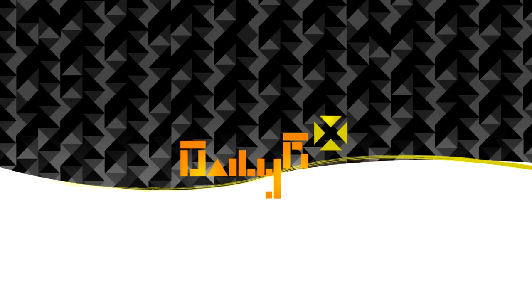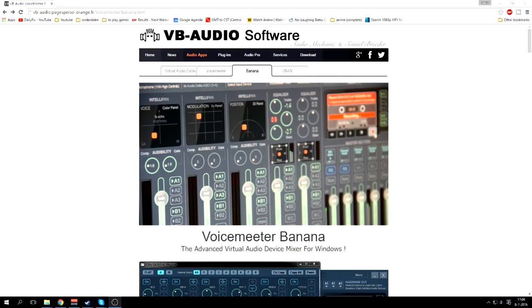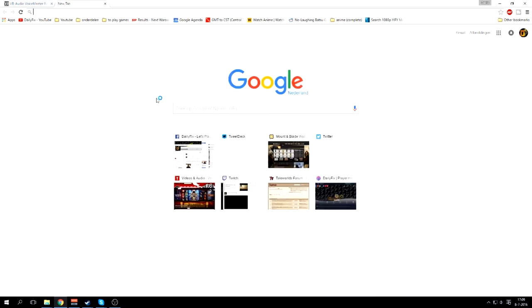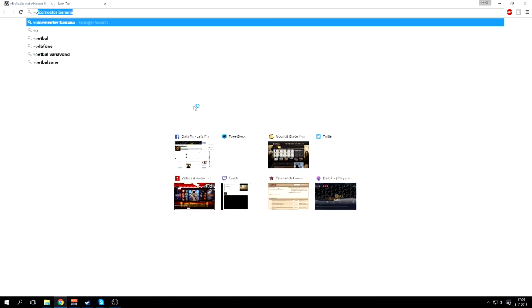Hello and welcome to this short explanation video on Voicemeeter Banana. To use Voicemeeter Banana, you'll have to go to the site. Just go to Google and type in Voicemeeter Banana.